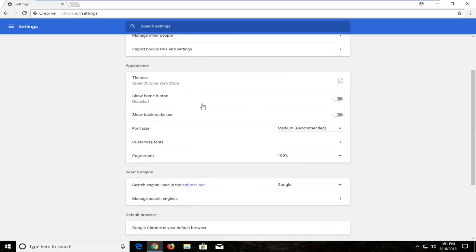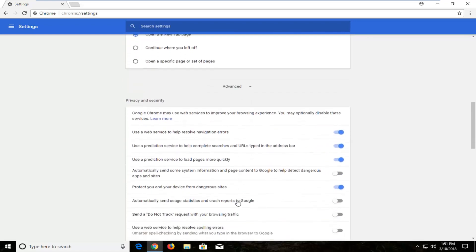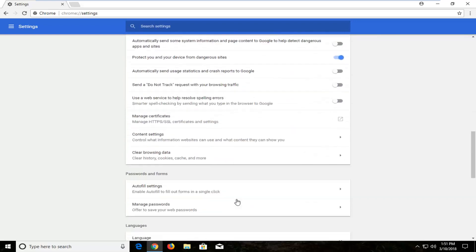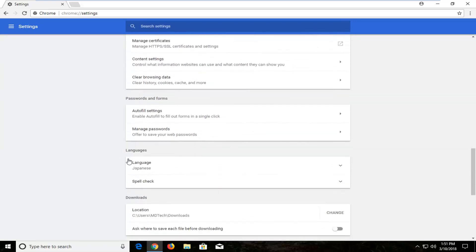Scroll down this page until you get to advanced. Left click on that one time. Scroll down again until you get to the languages area, right in here.